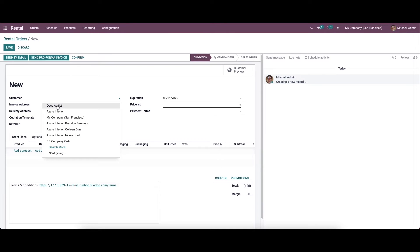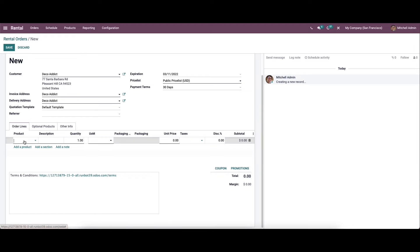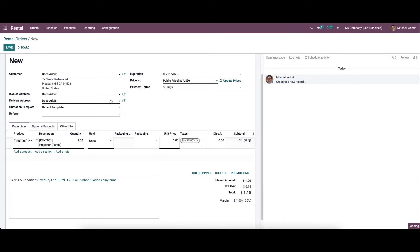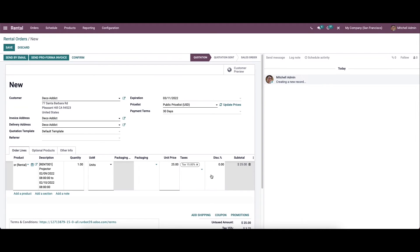Now let's move on to the orders menu. Here we can create new rental orders. Choose the customer, and after choosing the customer you can see that the invoice address, delivery address, quotation template, expiration, price list, and payment terms are auto-allocated. In the order line tab, choose a product to be rented to the customer. After choosing the product, a window will appear showing the start date, end date, duration, quantity, and unit price. After adding the product you can see the total amount.